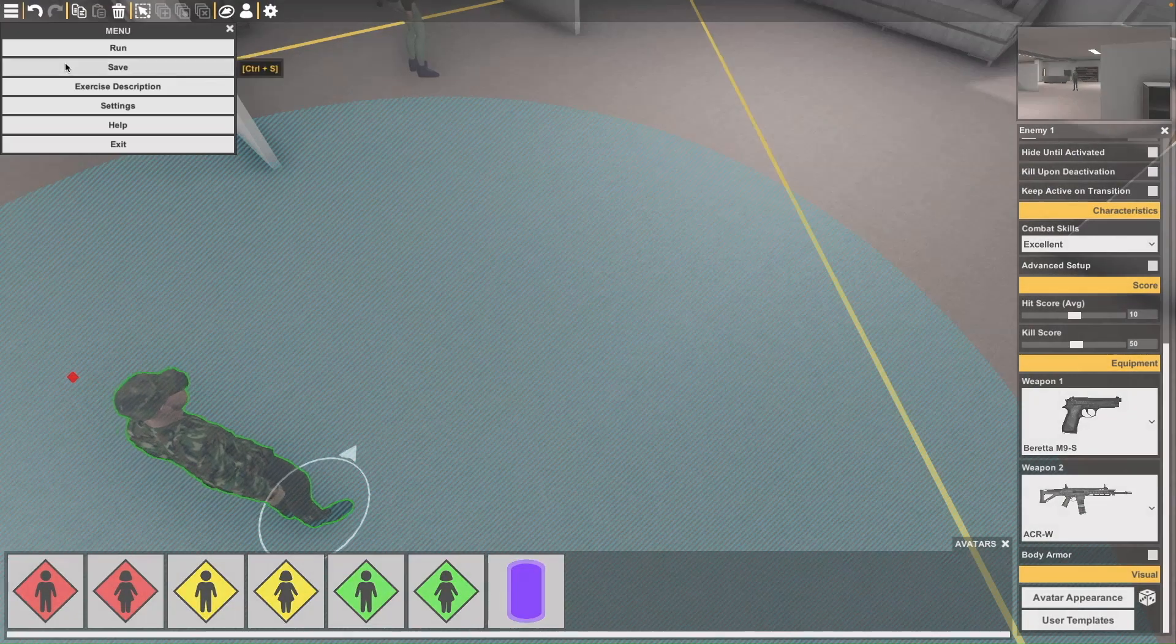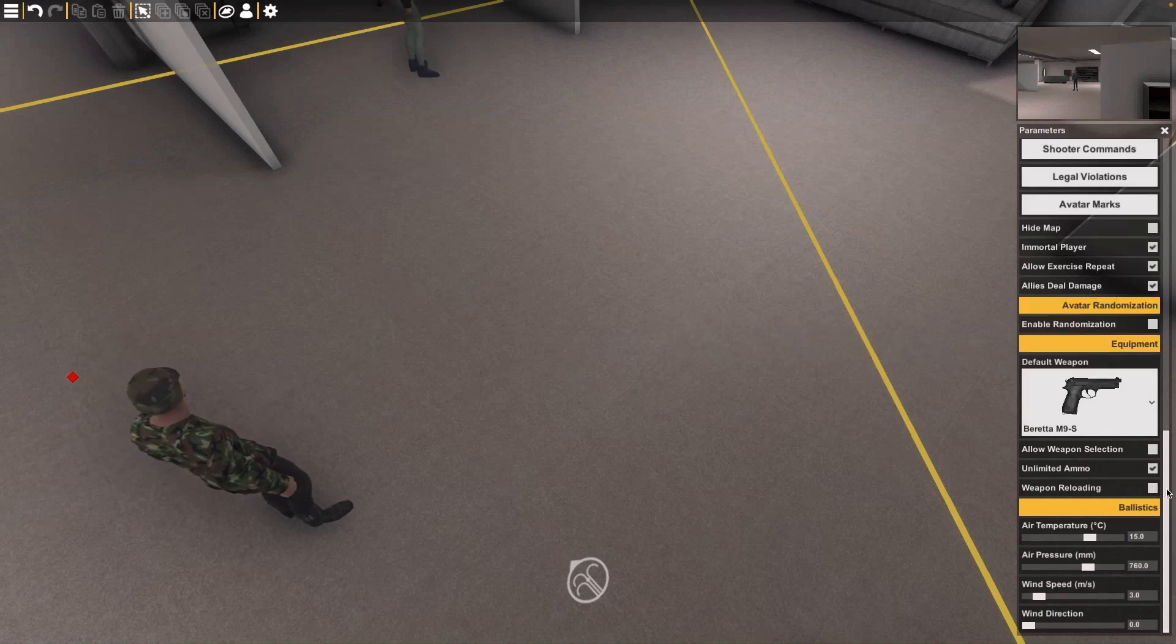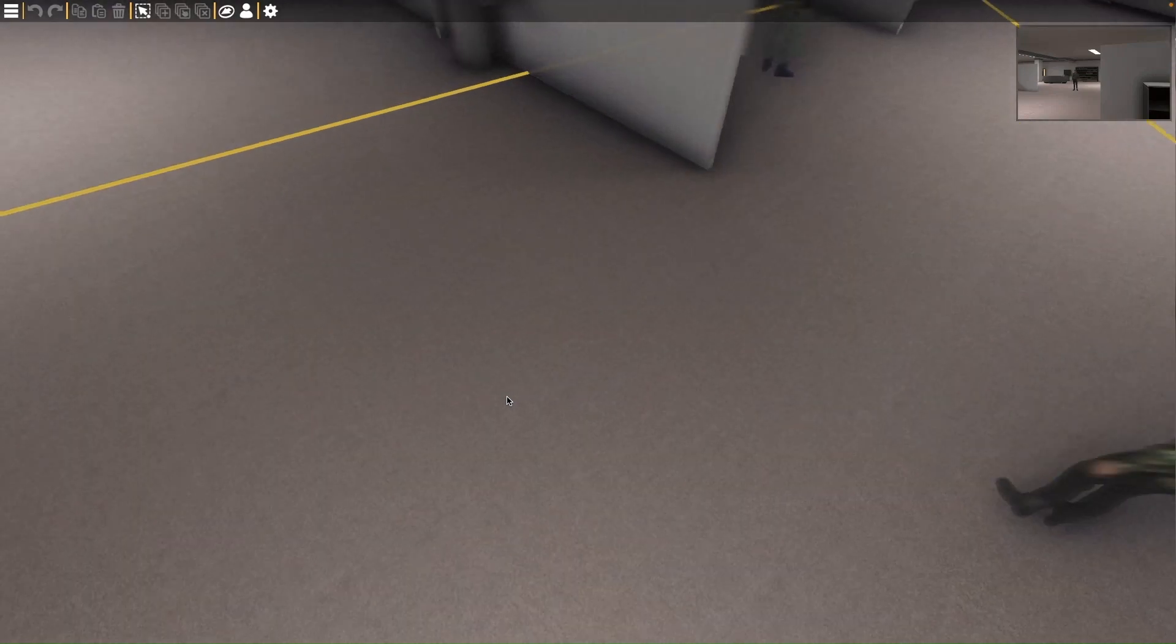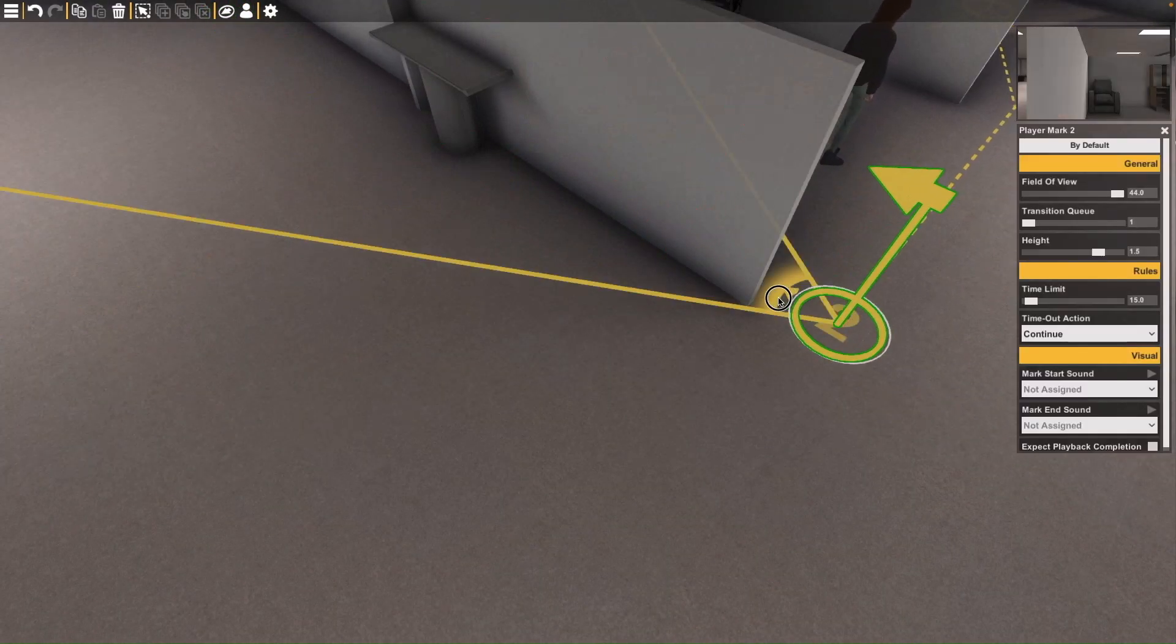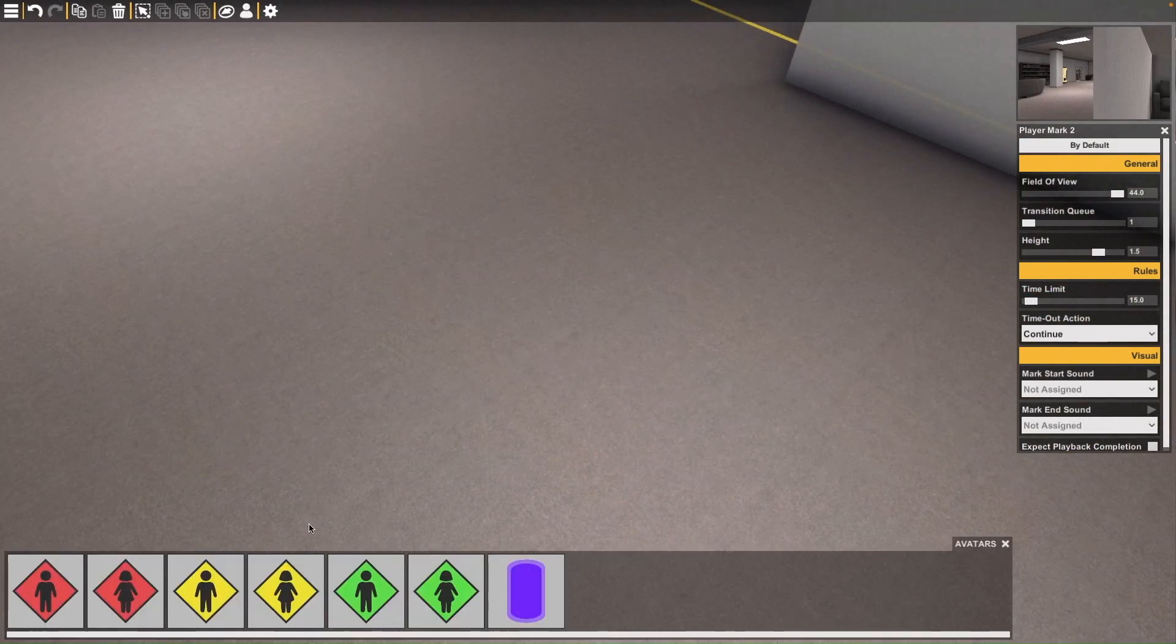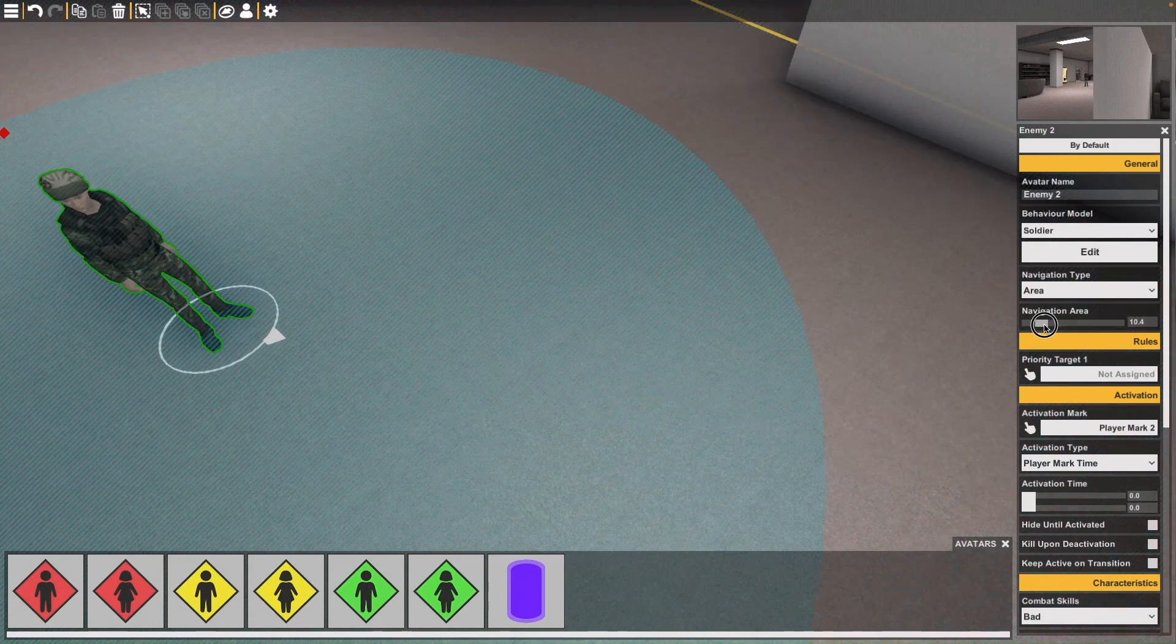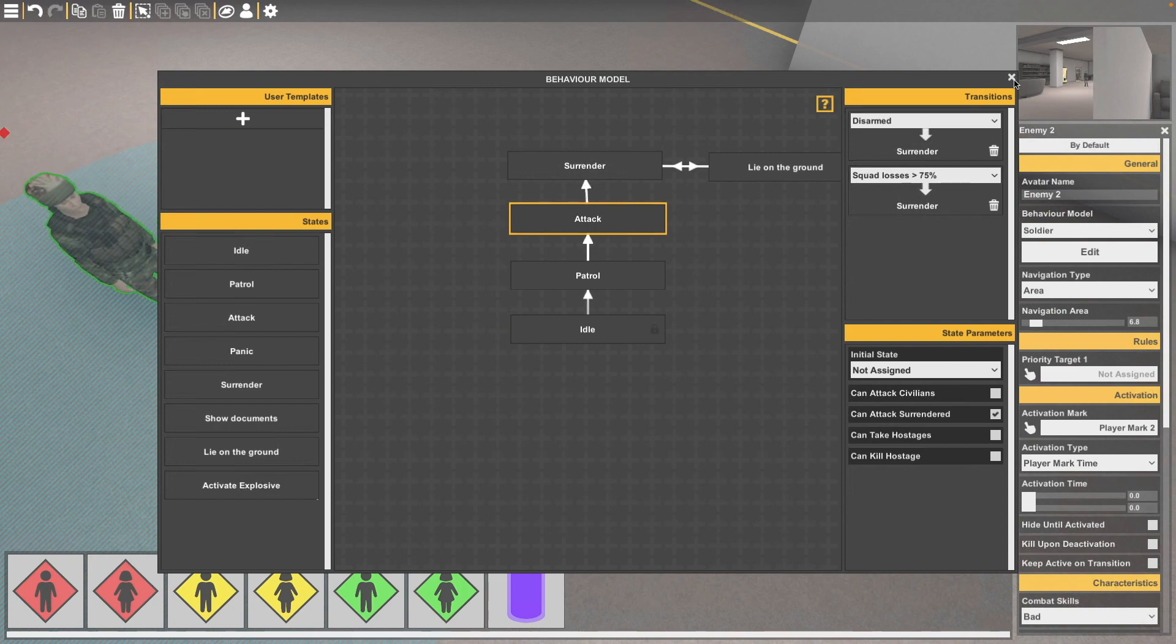You can also set up how each individual person looks—how the hostages look, how the hostiles look. You can set up the civilians to be either just in panic mode or still, or they can be set up as allies that are going to help, and have the option to see if they're going to be doing damage to the hostiles as well.